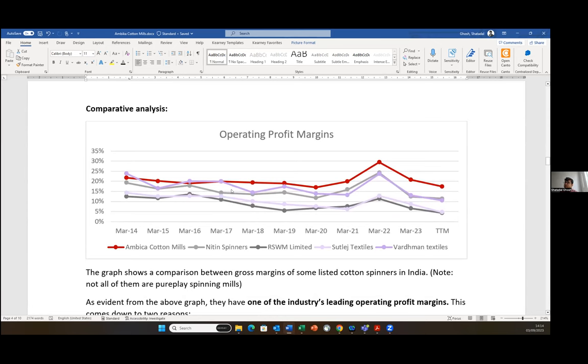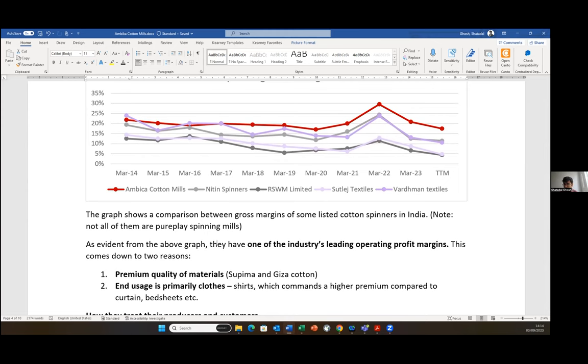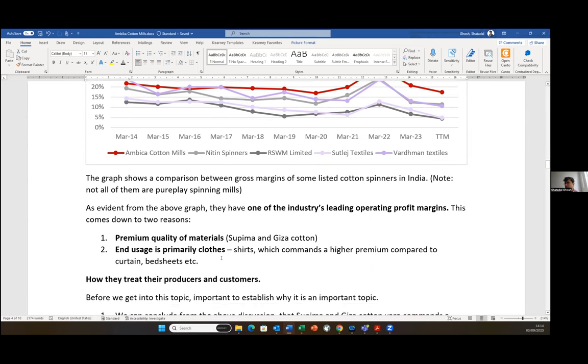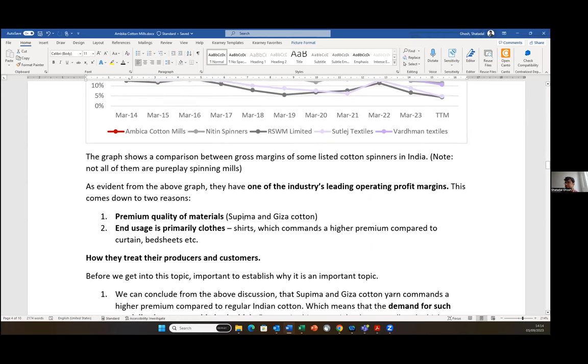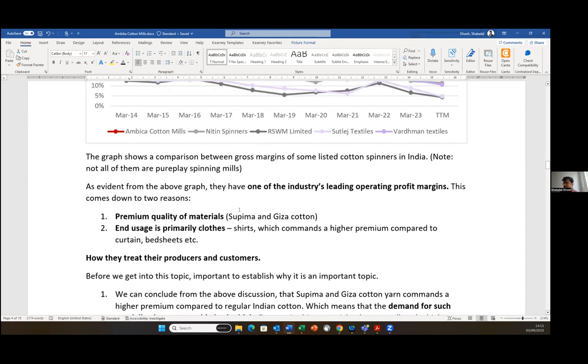If I do a margin comparison with some of the other listed peers in the cotton spinning space, we see that they have some of the industry leading margins in that space. This could be because of either one or a combination of two factors. They have a premium quality of material, which is Supima and Giza cotton, which is the extra long staple cotton. And the end use is primarily clothes, used in shirts and T-shirts, not used for bedsheets or curtains. These two factors give them the ability to command slightly higher margins than the industry.